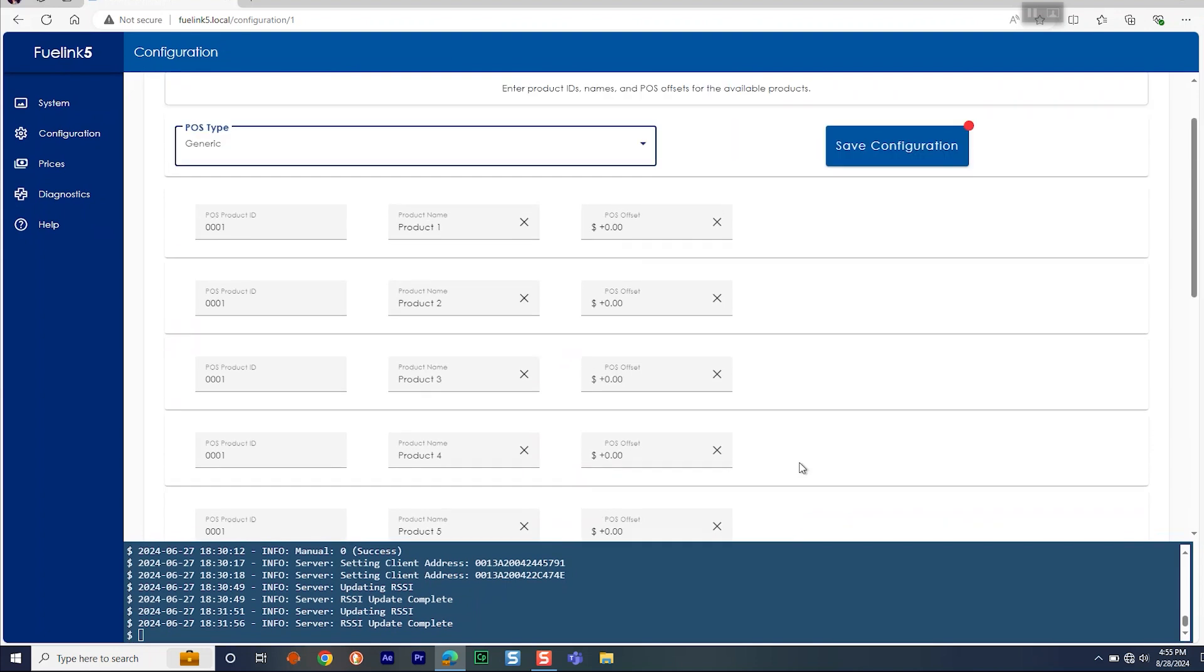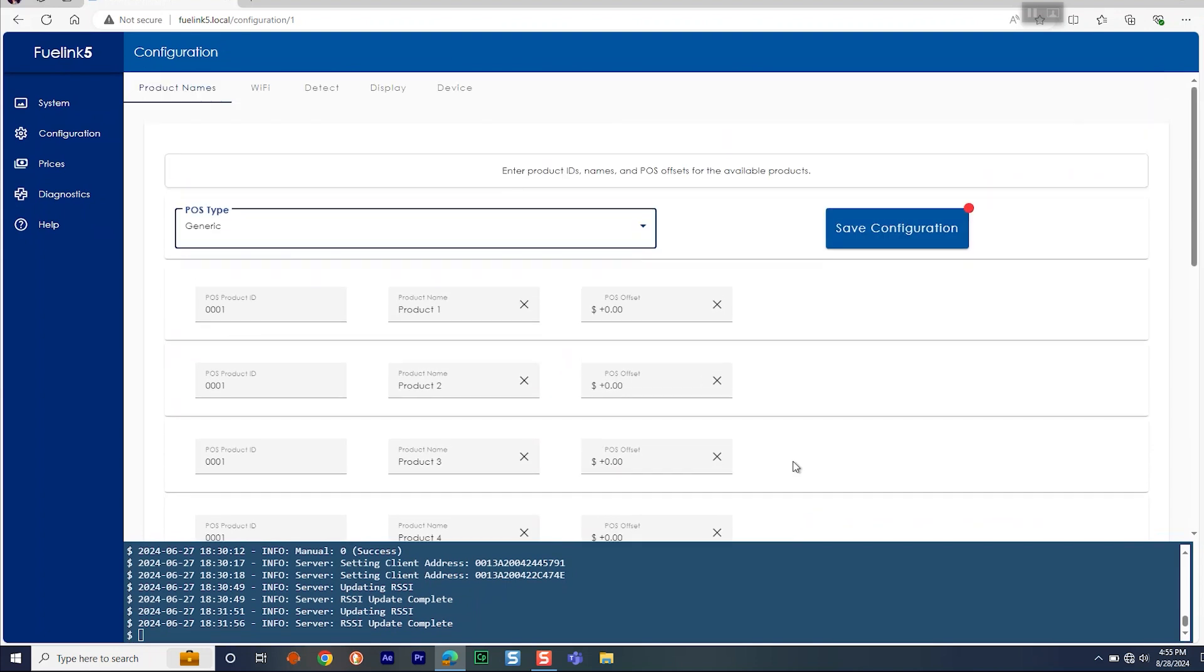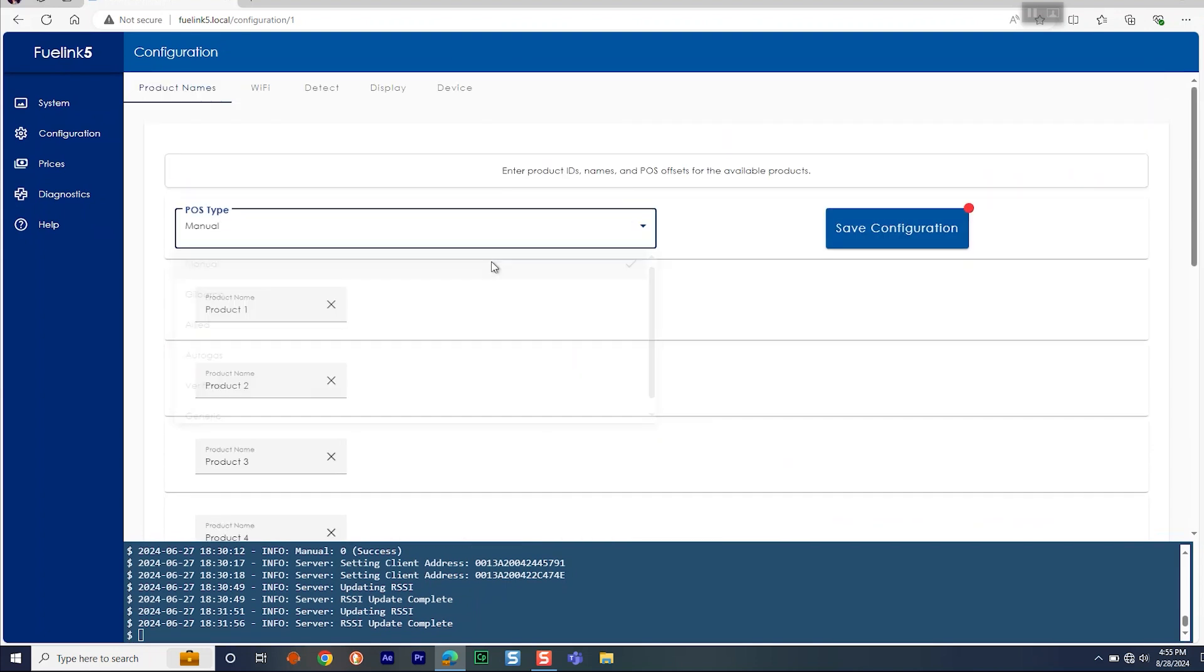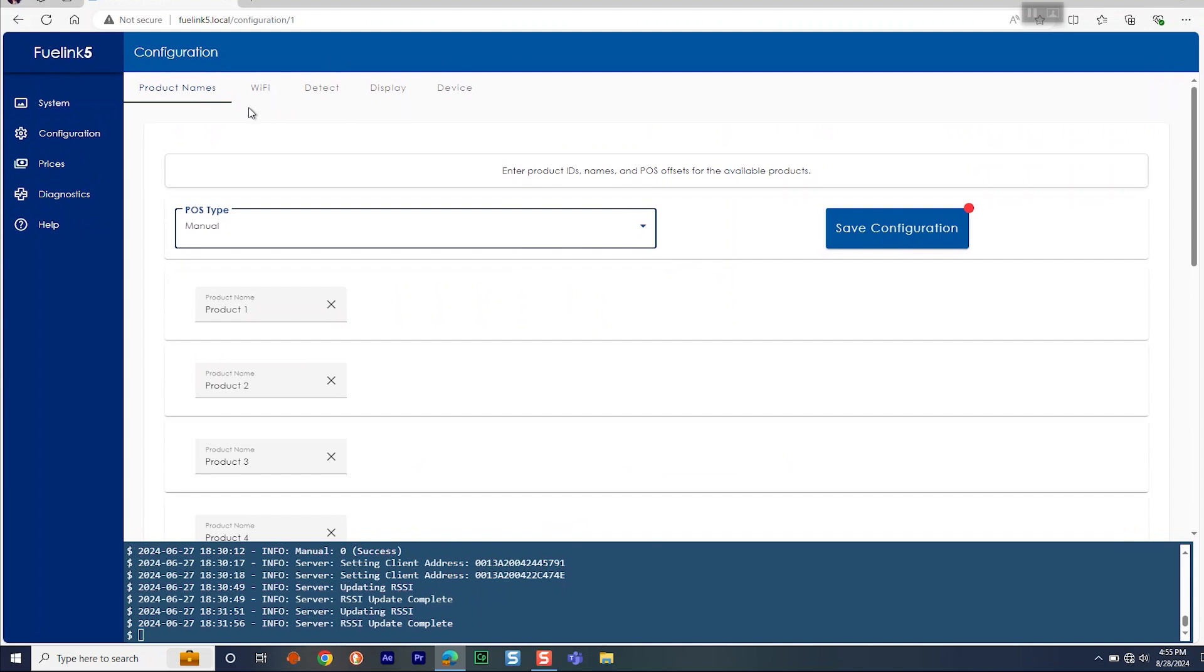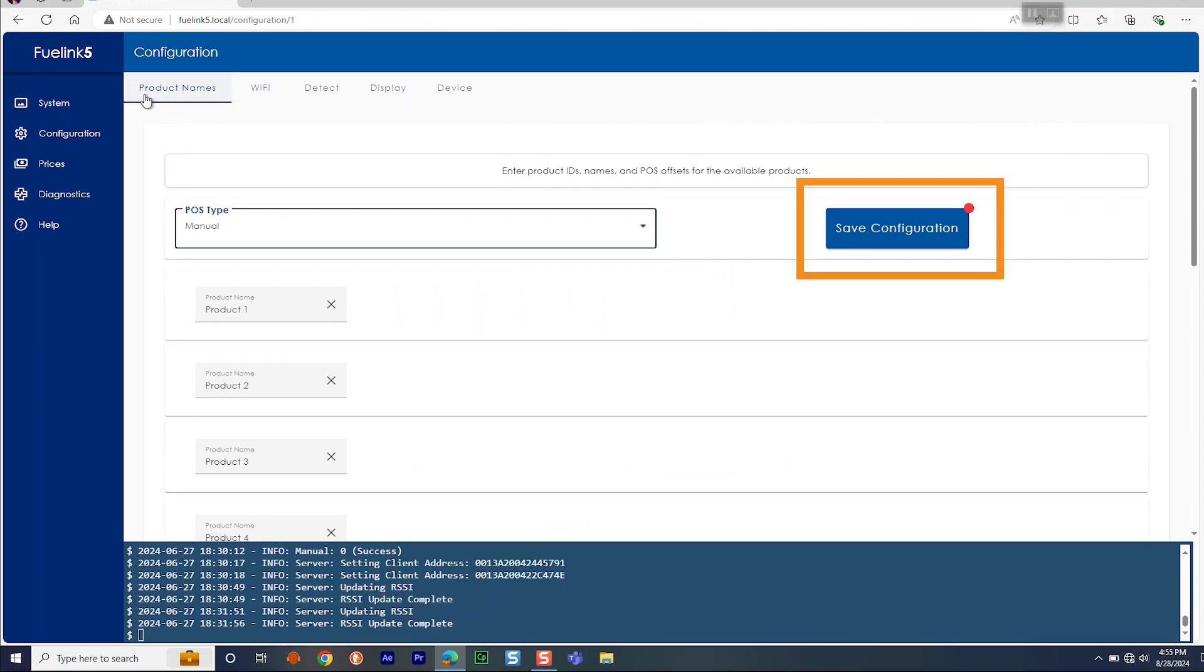Then enter in the product name. Enter a descriptive name for each product. For example, unleaded, diesel, cash, diesel credit, etc. Once finished, click Save Configuration.